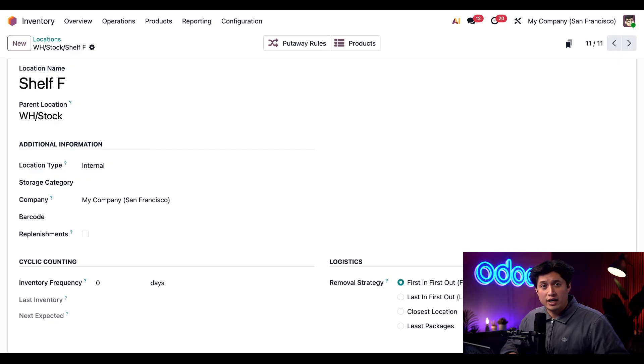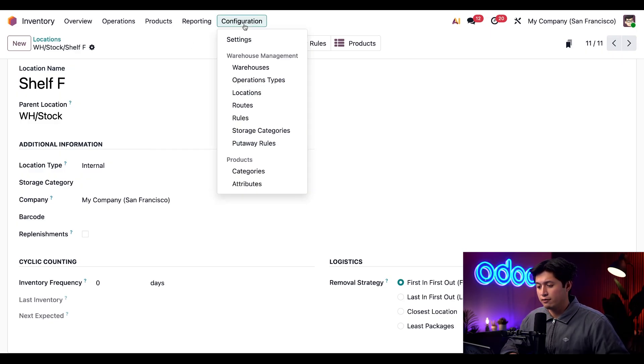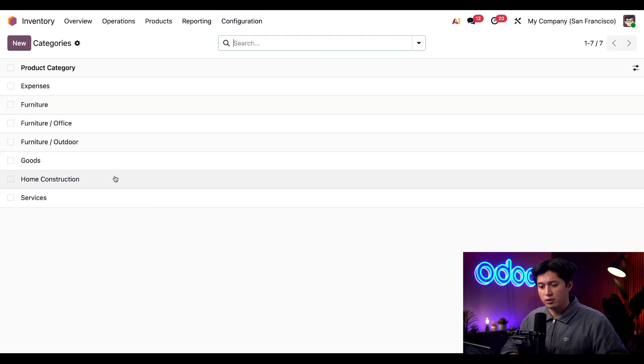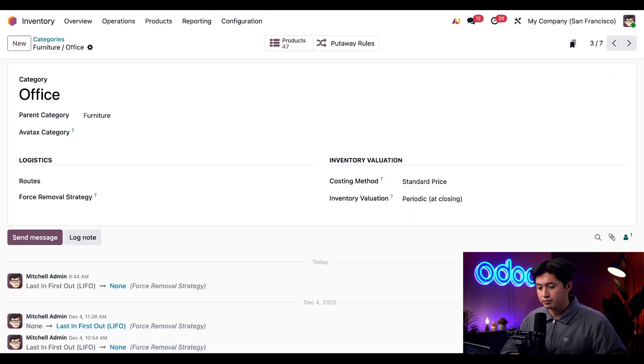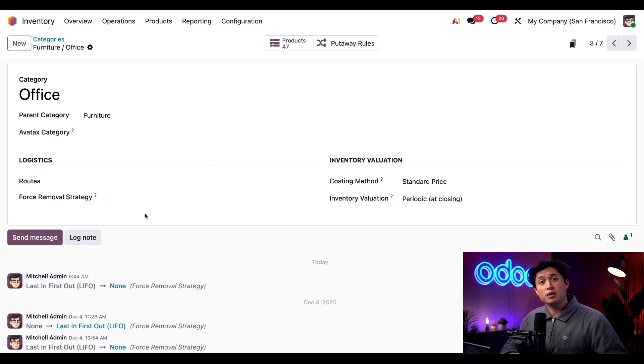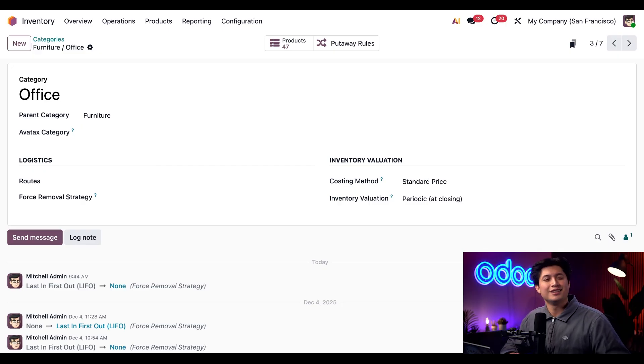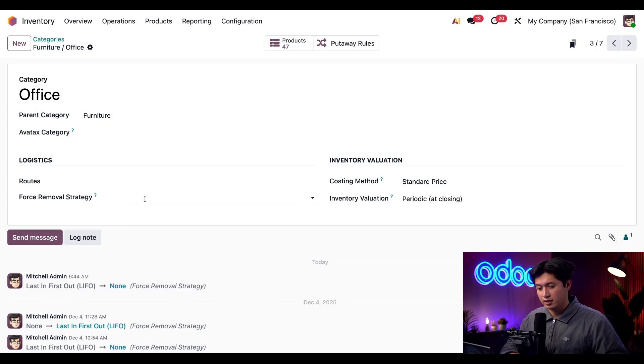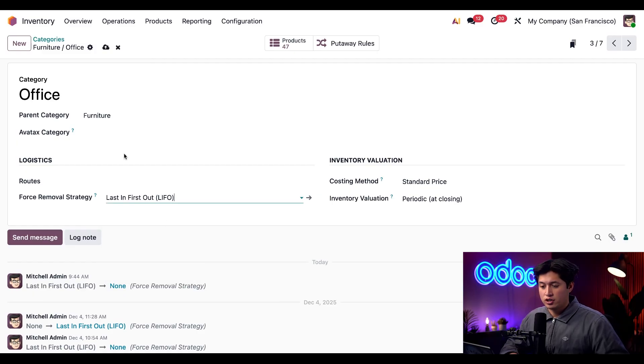Instead we should sell the most recent lots first, meaning we should aim for the LIFO strategy for these desks. We can set this strategy on the product category. To do that we're going to click configuration followed by categories. And here we're going to click on our furniture office category. This is the product category that the standing desks are associated with. Remember? Of course you do. Then in the force removal strategy section we're going to select LIFO. Then save our changes.